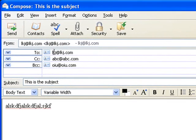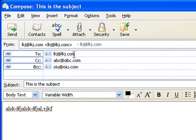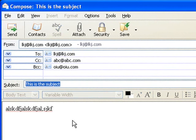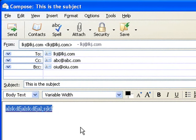Now, I have a to email address, a CC email address, a BCC email address, the subject line, and gibberish for my text, for my body text.